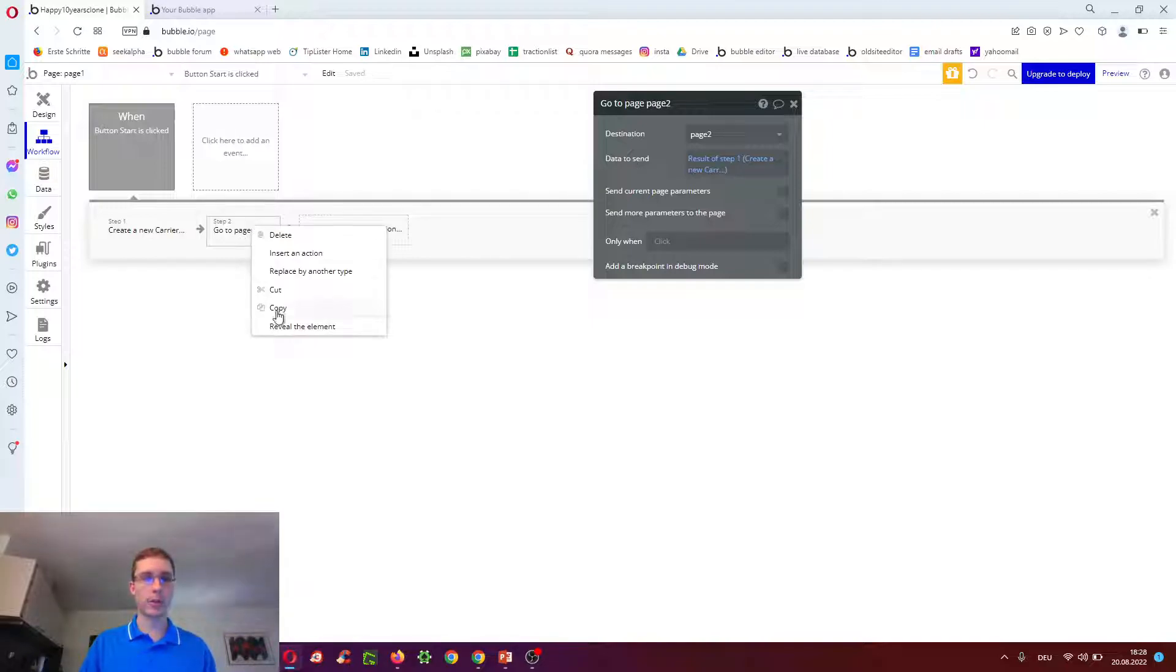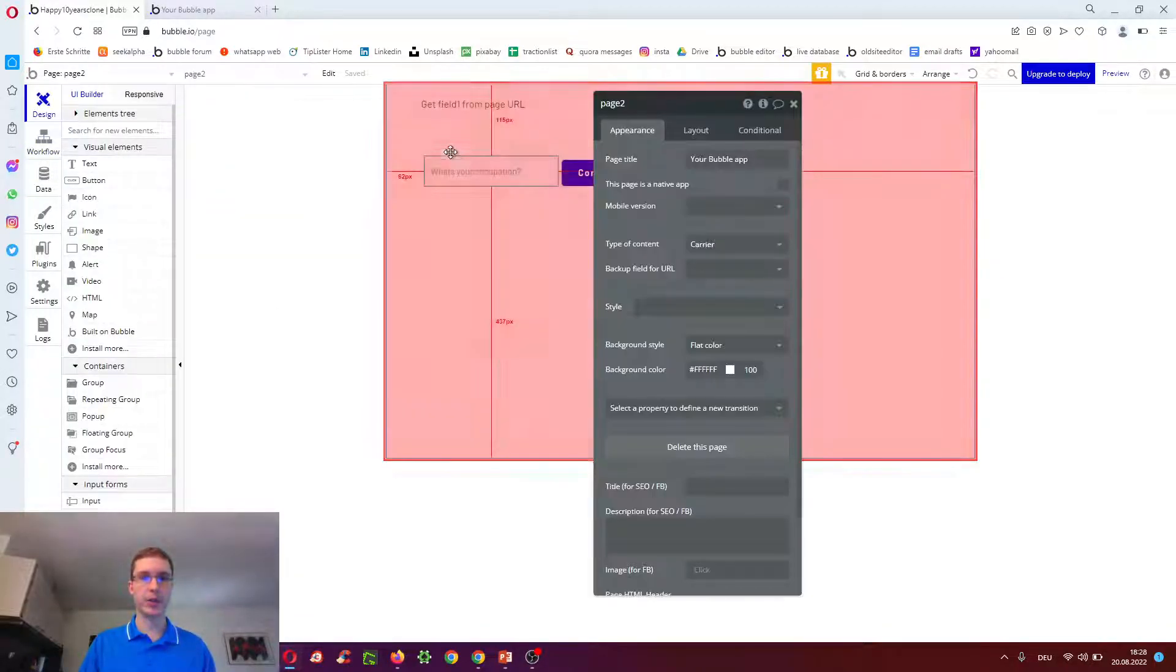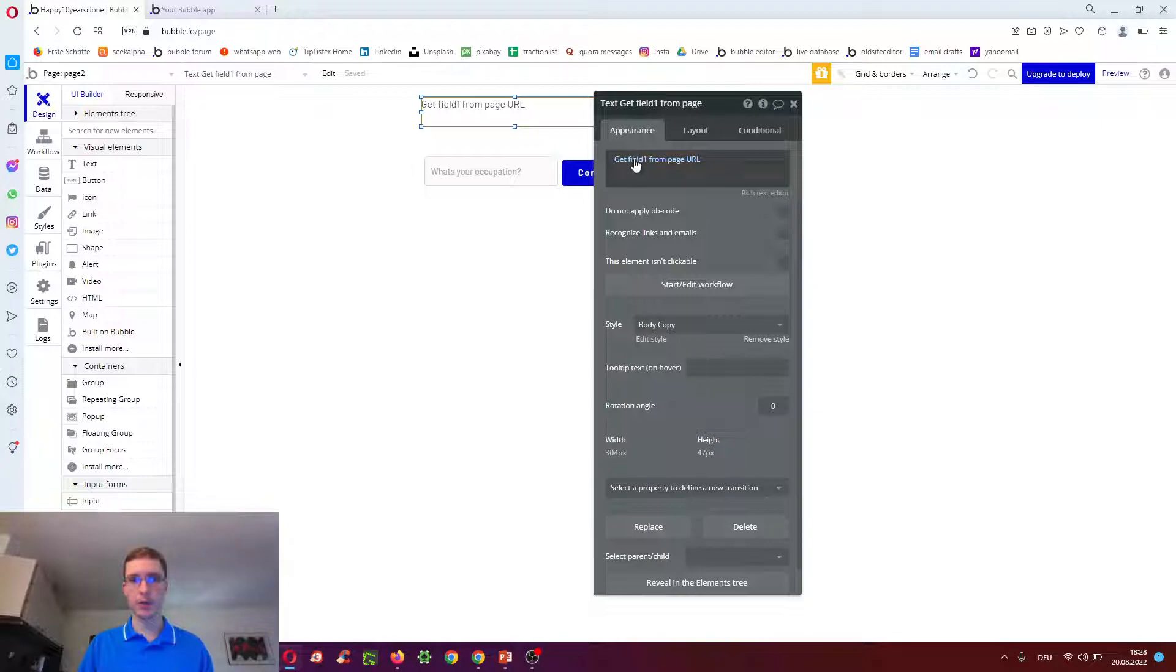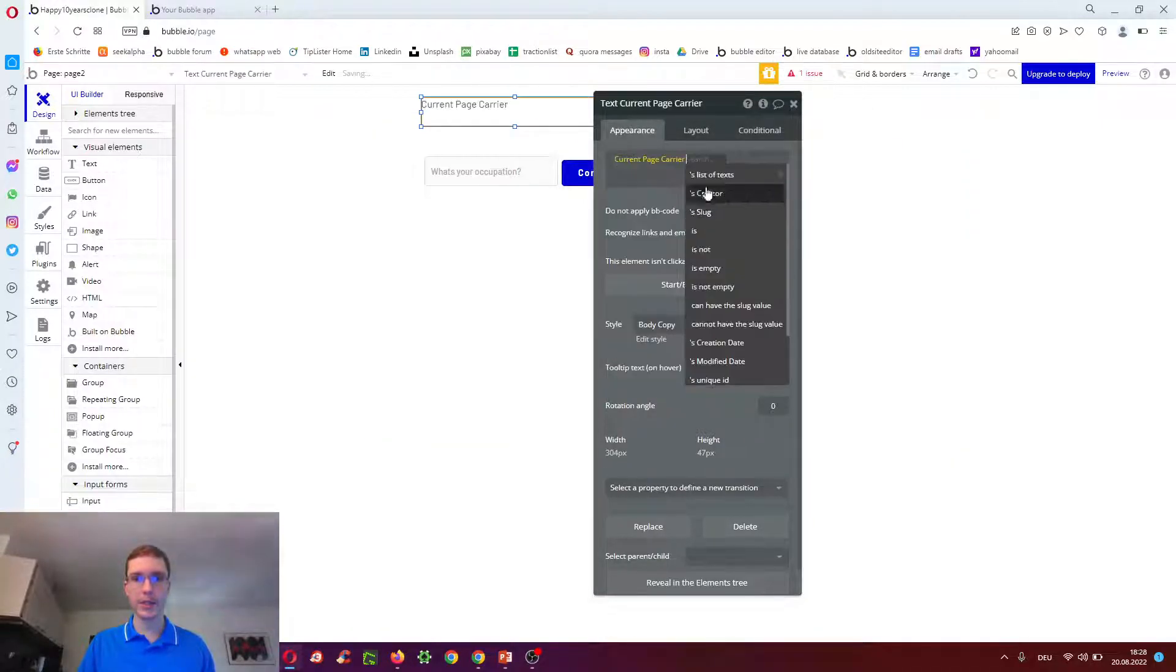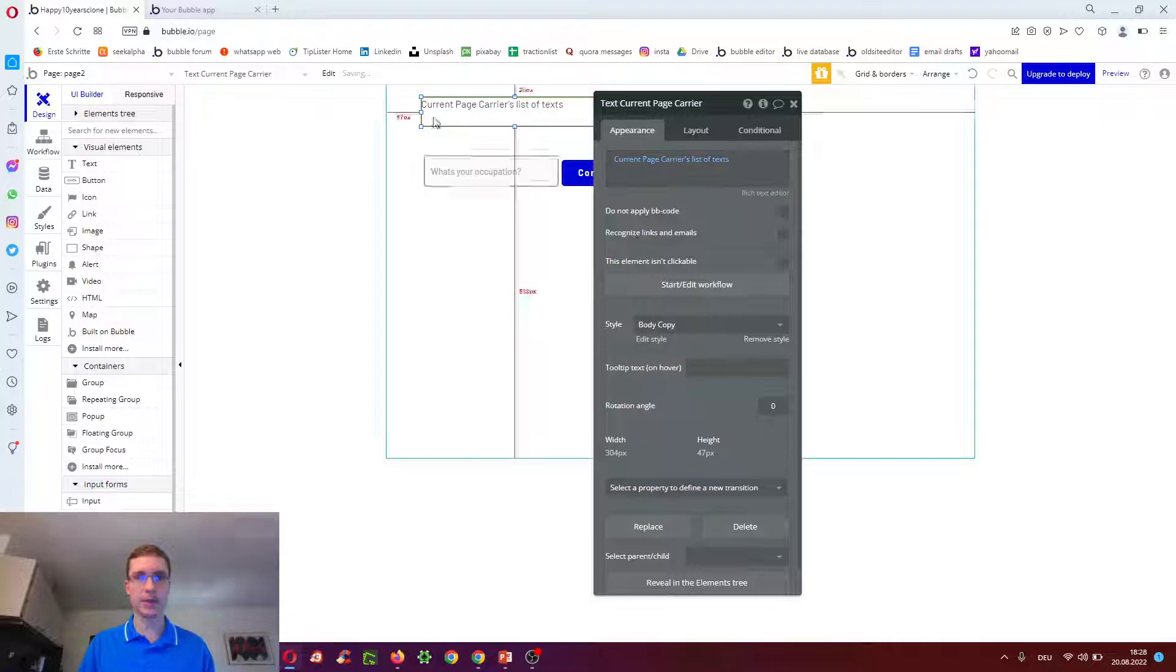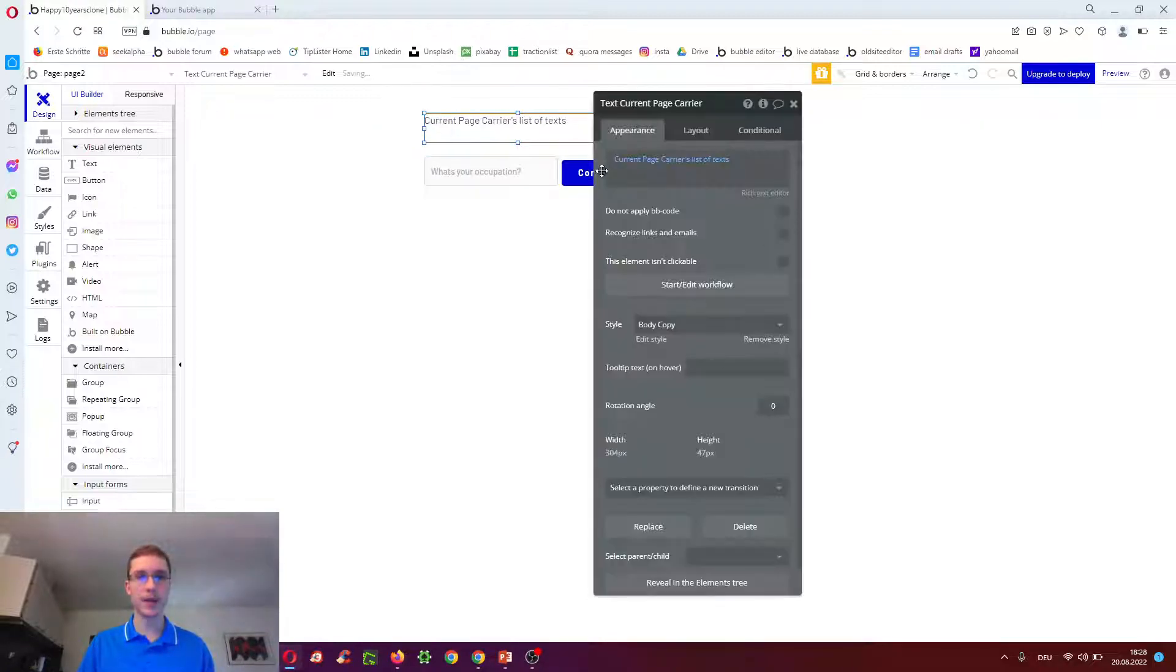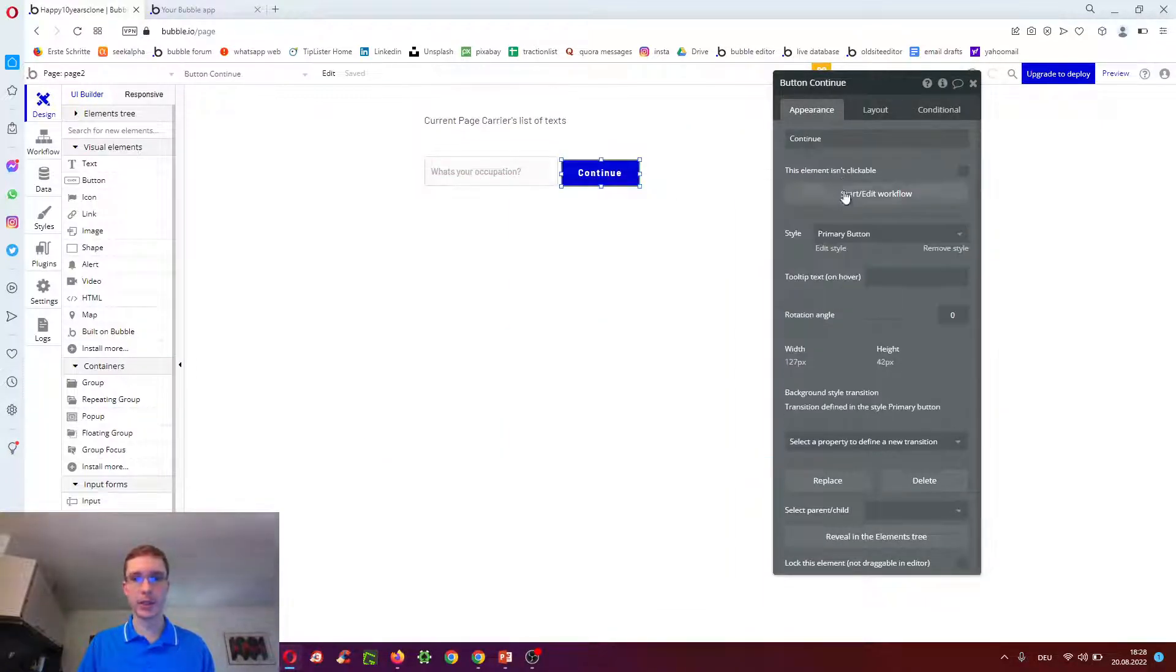And then it will go to page two. In page two we can do, for example, here, current page carriers list of texts. And we'll show it. Then we go, what's your occupation? Continue.